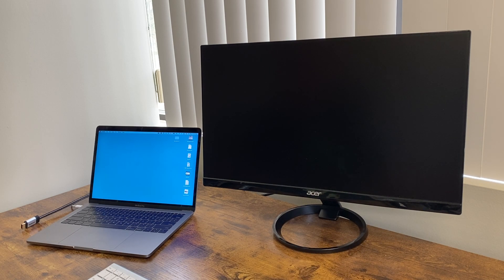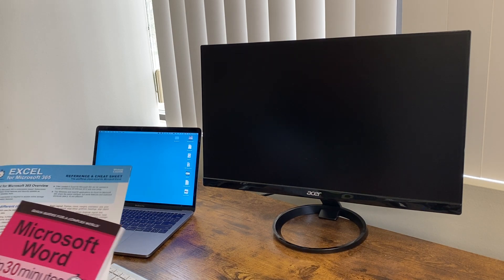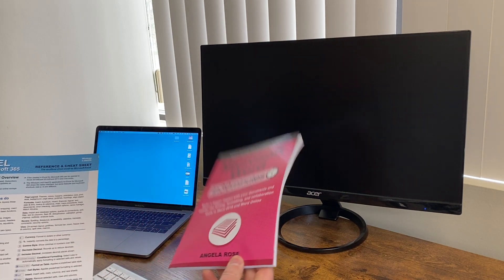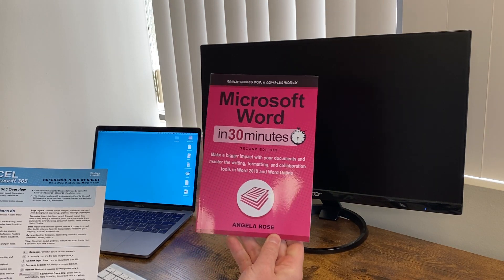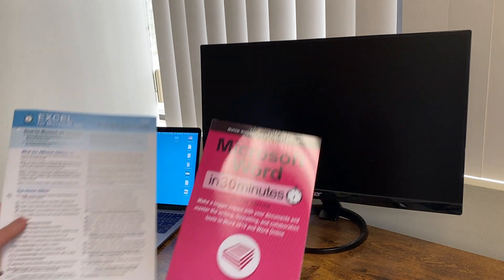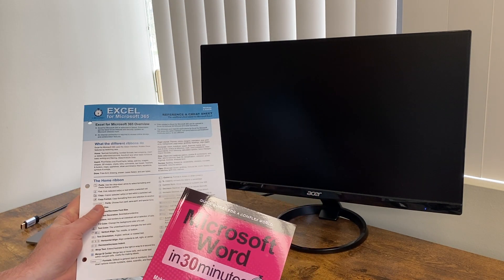Hi everybody, this is Ian Lamont. I am the founder of In 30 Minutes Guides, including books like Microsoft Word In 30 Minutes by author Angela Rose in our line of cheat sheets.